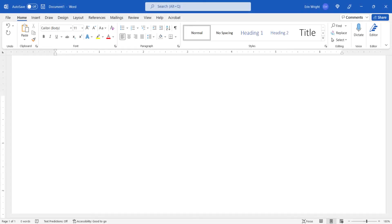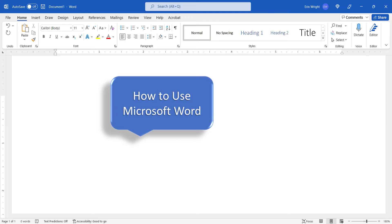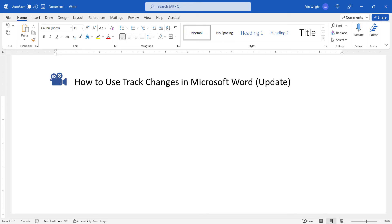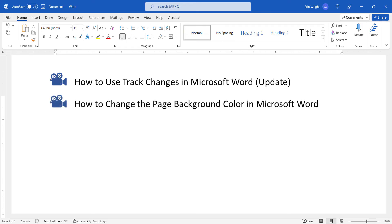For more Microsoft Word tutorials, please see my playlist, How to Use Microsoft Word, where you'll find many related videos such as How to Use Track Changes in Microsoft Word and How to Change the Page Background Color in Microsoft Word.